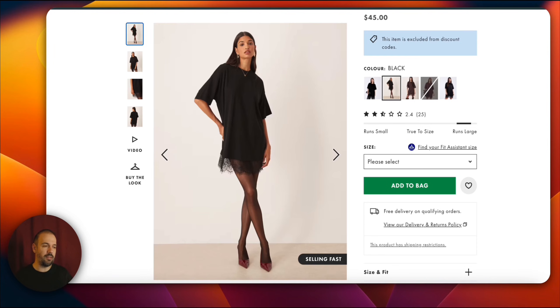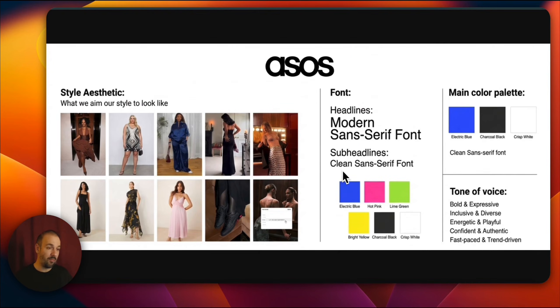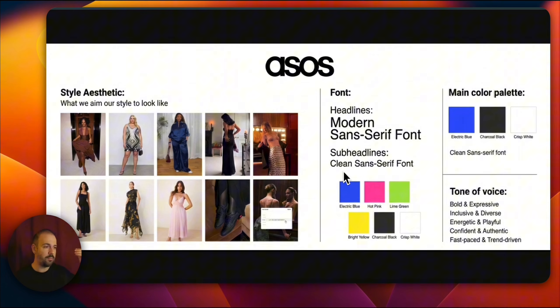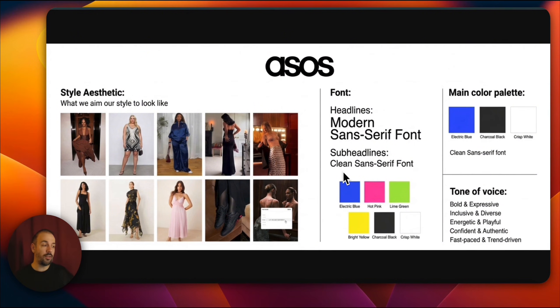This is our design dress. The system recognizes all the products. Here we have another dress as well. We're testing these two. At the same time, we have a brand guideline that we created for ASOS in the system. Here we can see which font we use, what our brand aesthetic is, what our tone of voice is, what our color palette is.